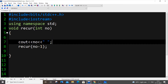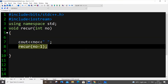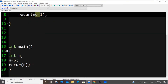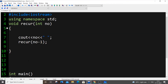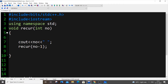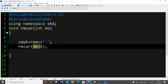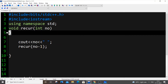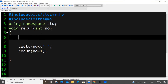So the condition is: we print the number and then pass number minus 1 into the next call. For example, if we start with 5 — 5 goes in, 5 gets printed, then recur(4) is called; 4 gets printed, then 3, then 2, then 1. Now we need to add a base condition — the terminating condition.